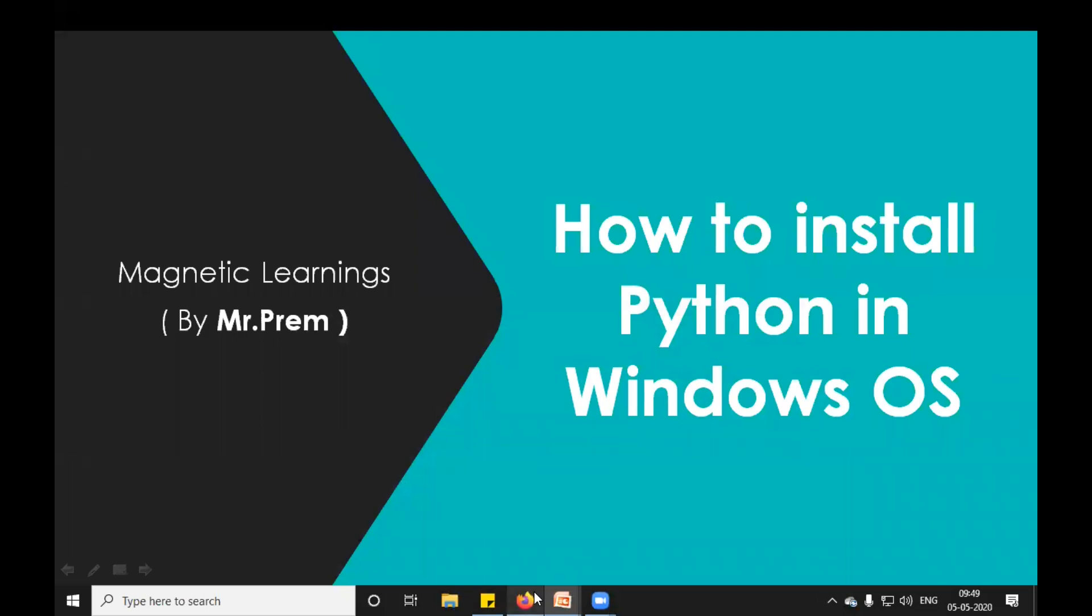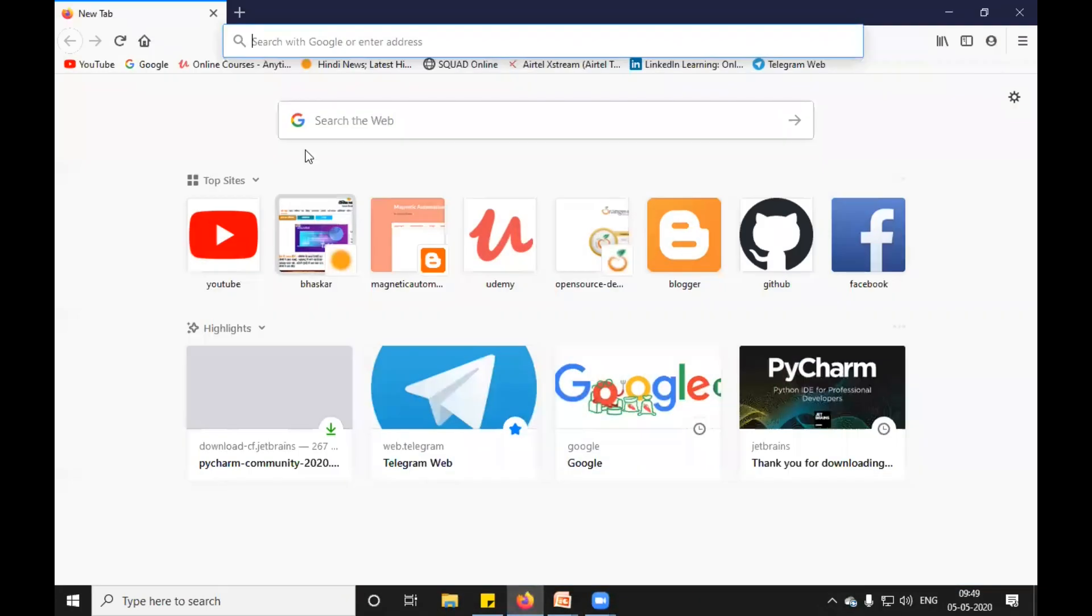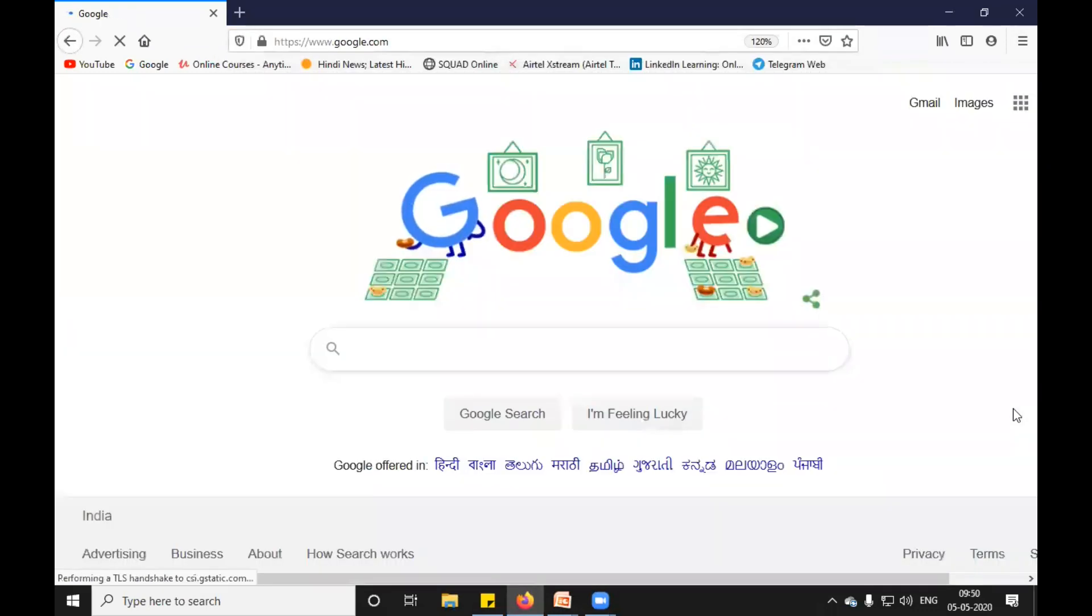So without wasting time, let's move to the browser. I will open Google. In Google, I will type Python.